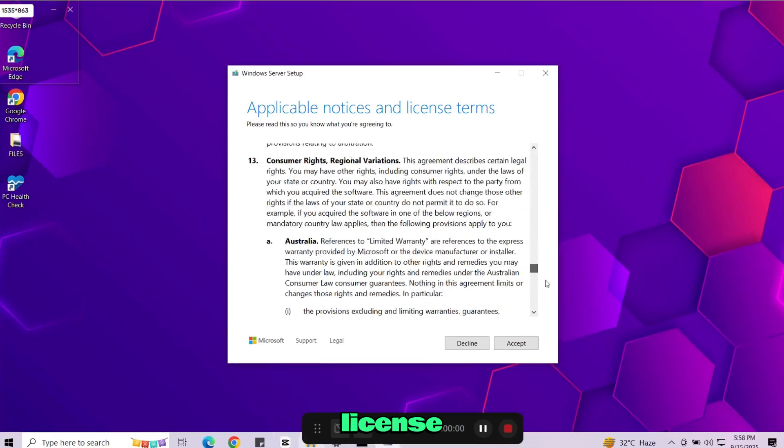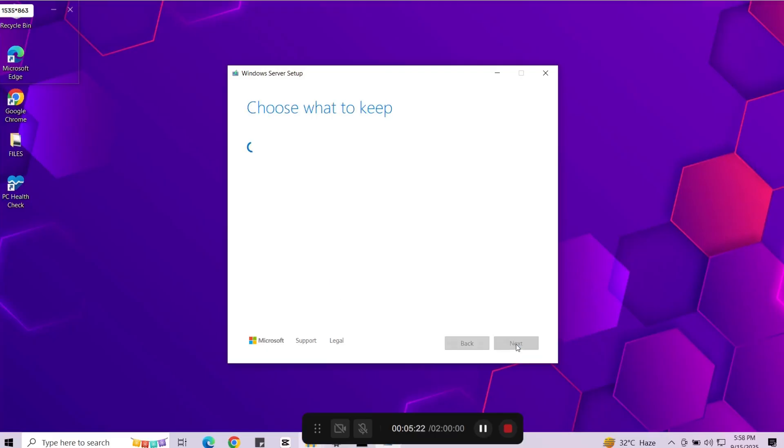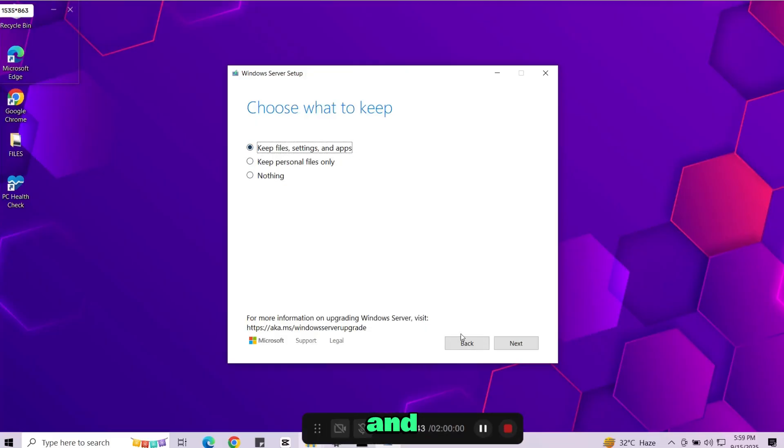Accept the license agreement. And when it asks what to keep select the first option. Keep personal files, apps and settings. Then click next.